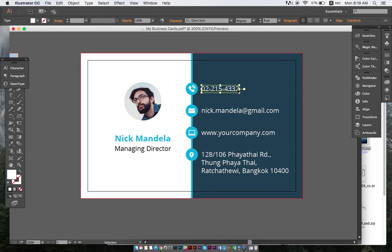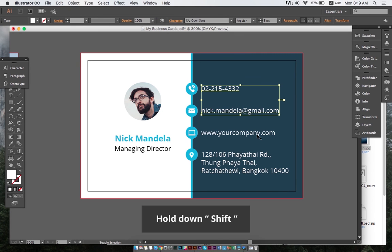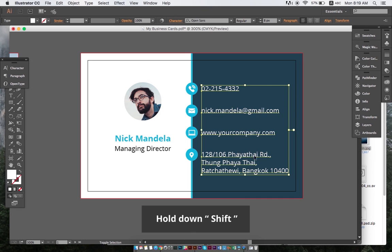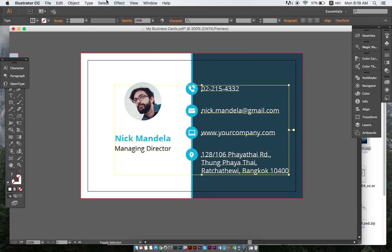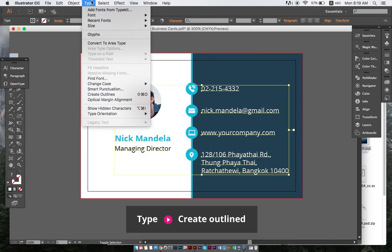To create outline fonts, we keep the shift button on our keyboards pressed, select all the text, then click type and create outline.